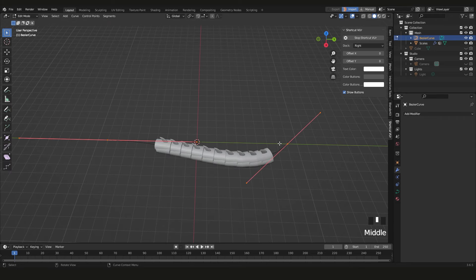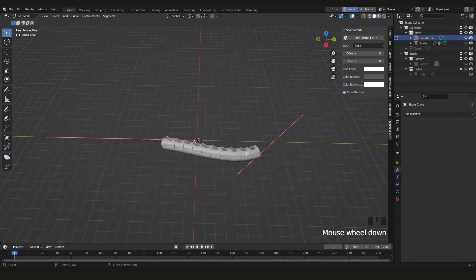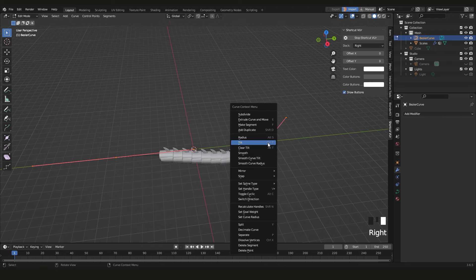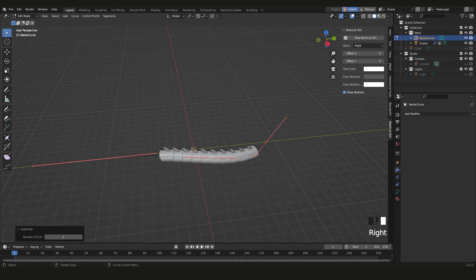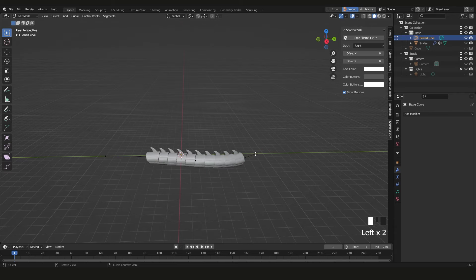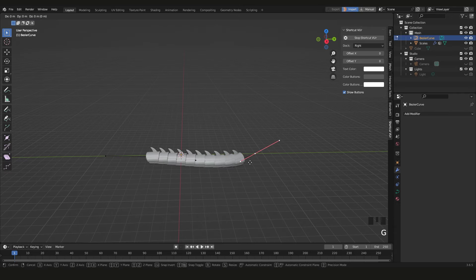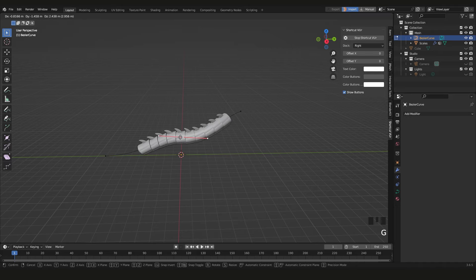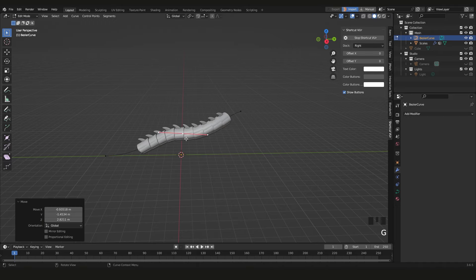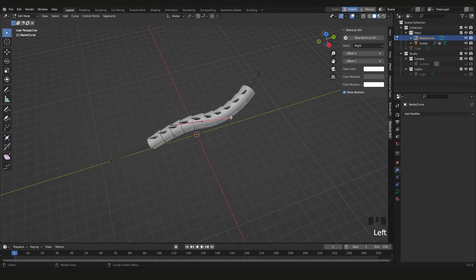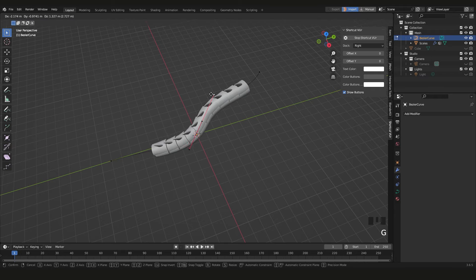Select the curve and press Tab to enter Edit Mode. You'll see the control points. Press A to select everything, then right-click and choose Subdivide to add a point in the middle. Now you can click on individual points and press G to move them around — you have full control over the curve shape.